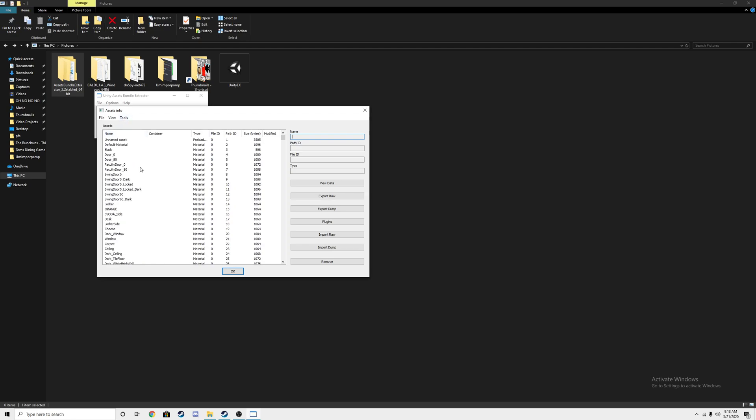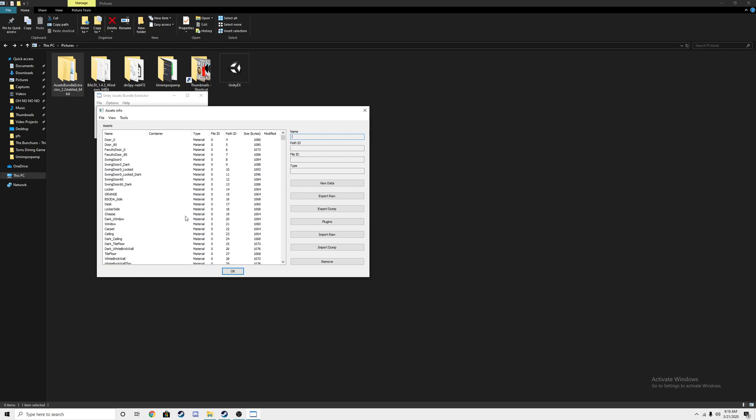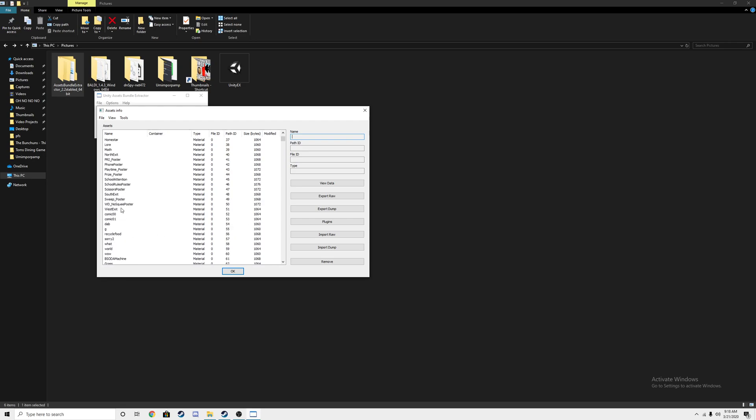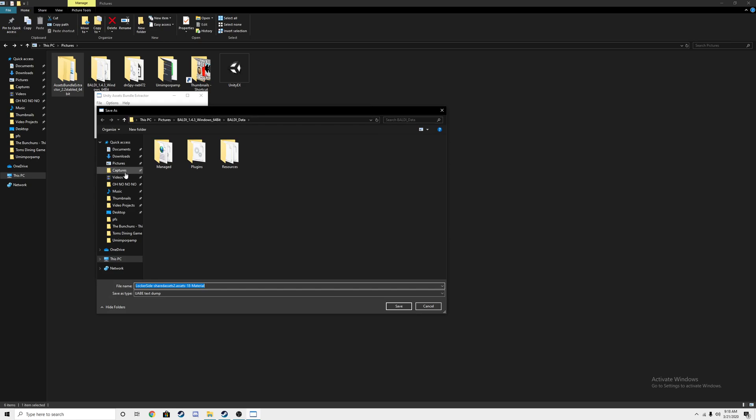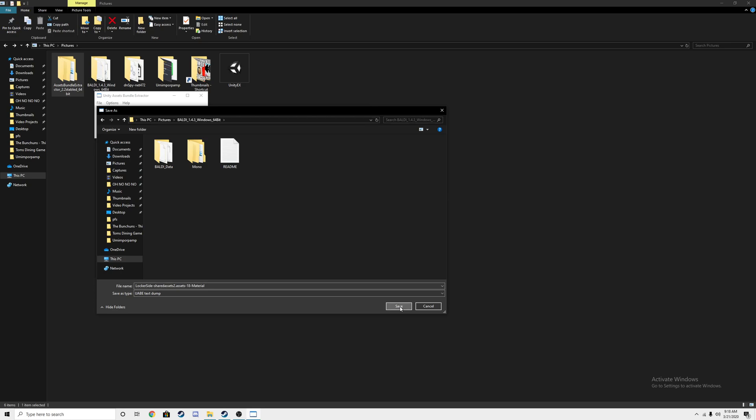Now that you're there, you're not going to need any textures from what we're going off. You're going to need the Locker Side material if we can find it. Locker Side, it's called Locker Side. You're going to need to Export Dump. You can put it wherever you want, but I usually put it in here. We're going to go Save, Locker Side.